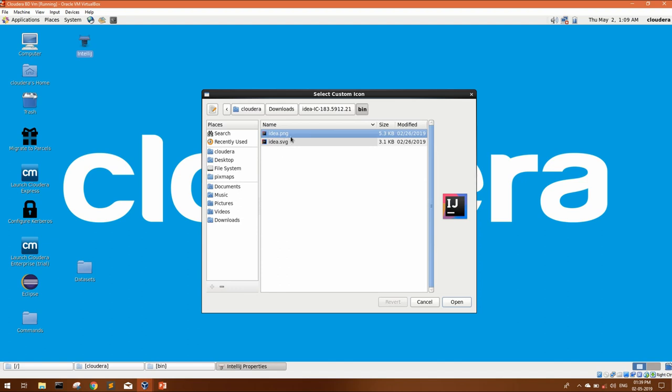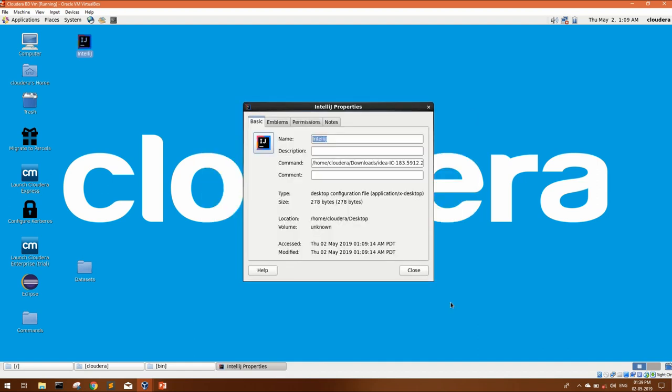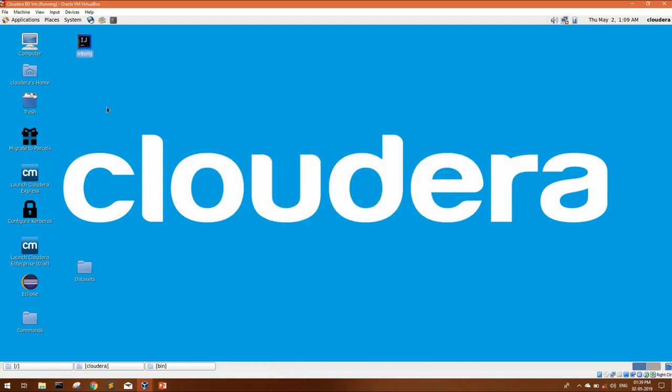You can select any one of them. Click on open and close. You can see you have a perfect IntelliJ icon. Now you can double click on it and it will launch your IntelliJ idea.